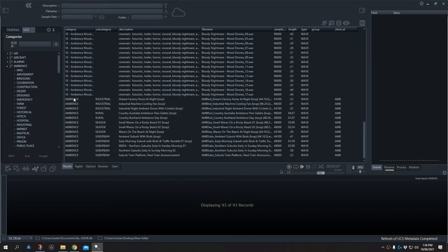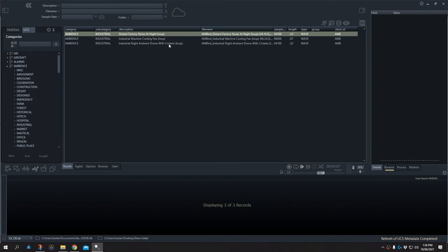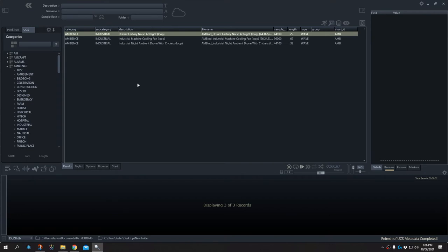Scrolling down to the bottom, I can see the UCS files I've imported — some industrial ambience, rural, some seaside. If I select industrial, I get my industrial files listed. This is a dynamic browser library, so as I add more files that have category and subcategory tagging, these will be automatically populated into the category nodes here as well.